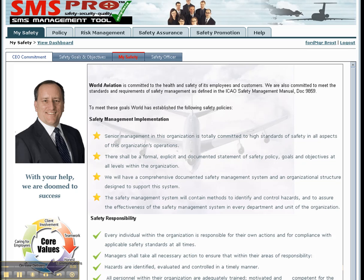Many companies find the dashboard the second most popular module in SMS Pro, after the Issue Manager module. Here, users can see whether they have overdue issues, corrective actions, or expiring training or qualifications indicated by the red tab. Users can also click on the Safety Manager tab or Safety Officer tab to find out who the safety officer is for their division.